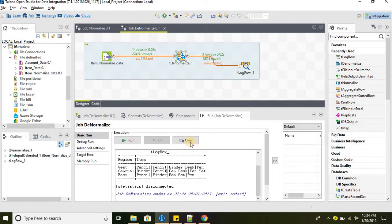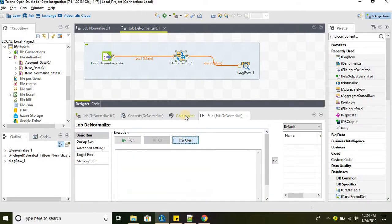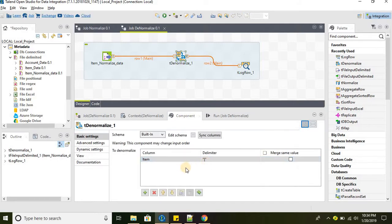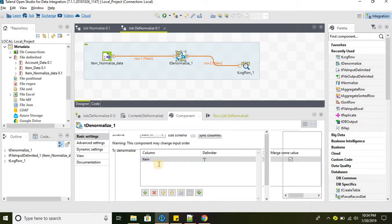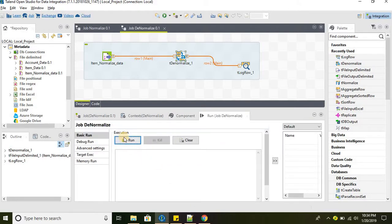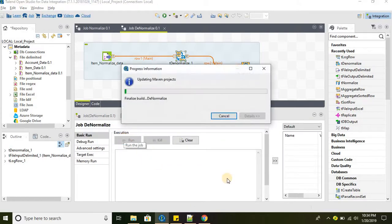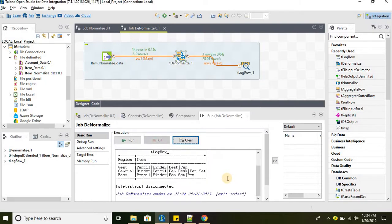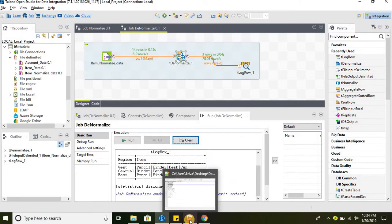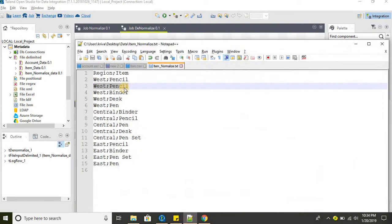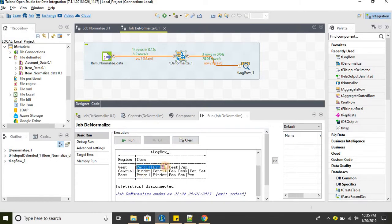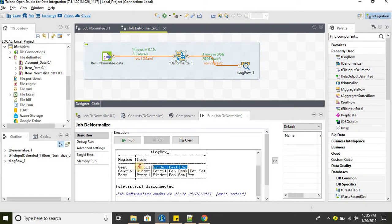There you go. Even though we have a duplicate item in the source data for West region, that option has removed the duplicate pencil from the record while denormalizing.